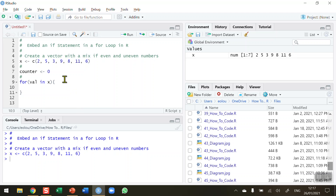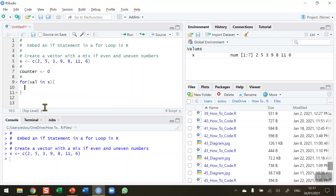Line 9 goes through each value one at a time, and as it does, I'll check if that value is an even number. If any value is an even number I want to count it; if it's not an even number I don't count it at all. So I'm going to use an if statement to check — you can see the if statement is embedded inside the for statement, with open and close brackets.